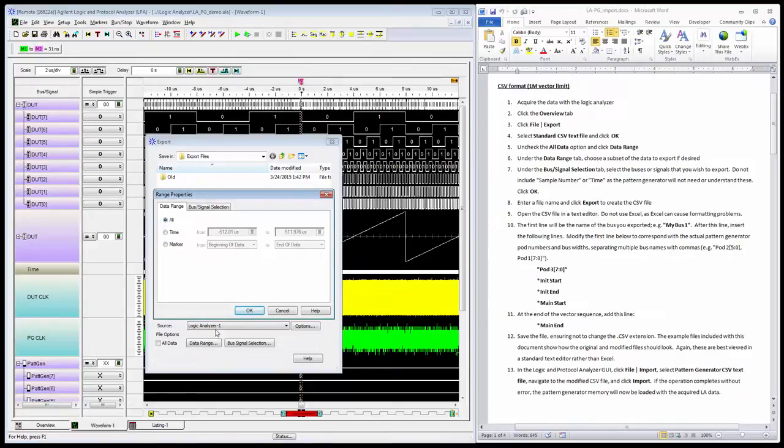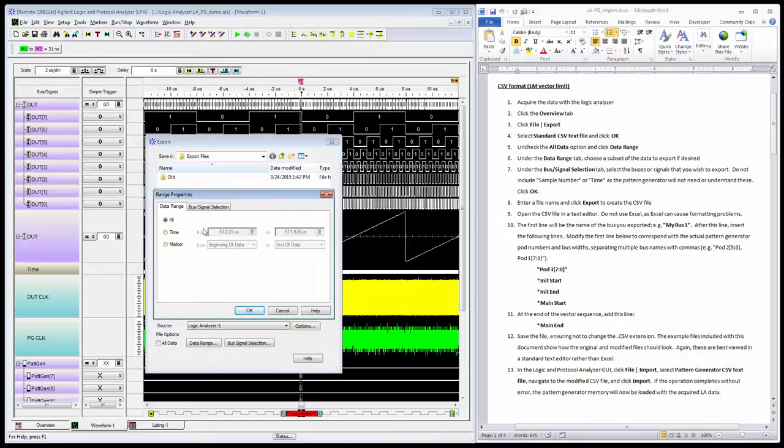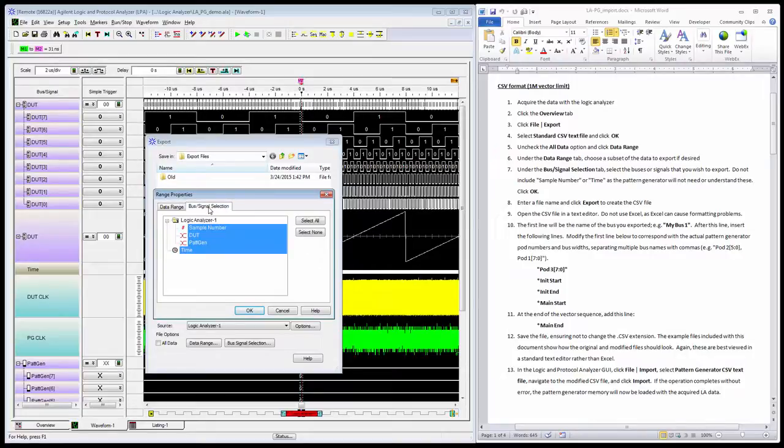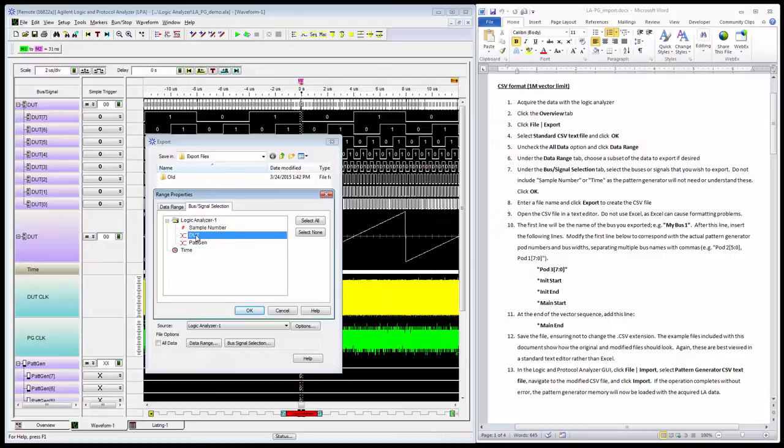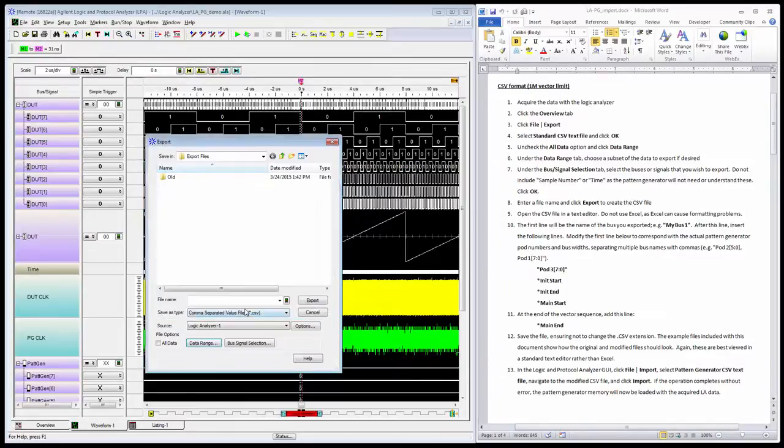Either of these two buttons take me to the same Range Properties dialog. Under the Data Range tab, I can specify a subset of the data to export if I like, or just stay with all 32K points. Under Bus/Signal Selection, I want to make sure and deselect anything I don't want to export, so I'm just going to select my device under test data—no time tags or anything like that.